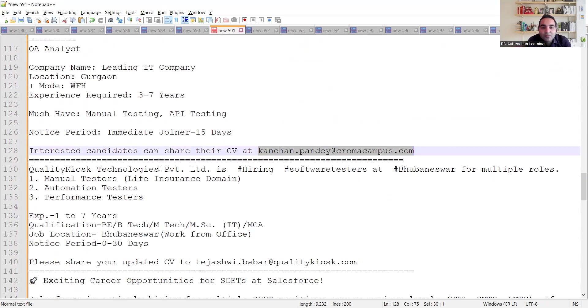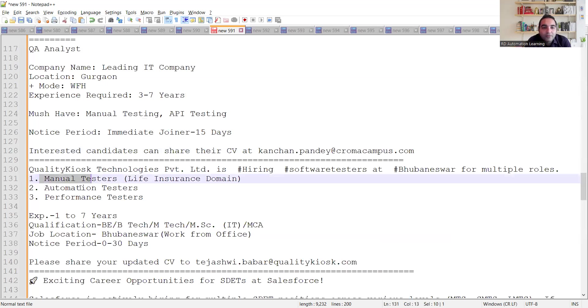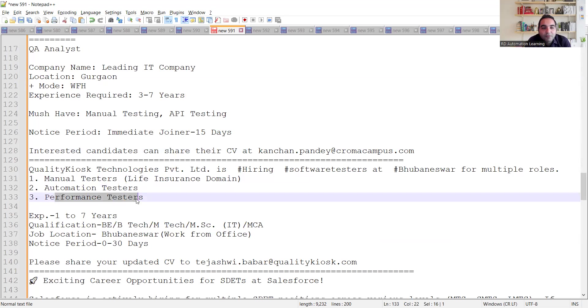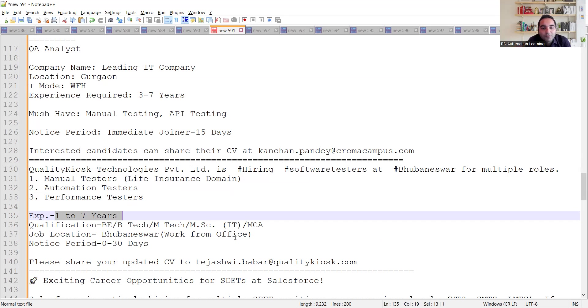Then Quality Chaos Technologies is hiring for software testers. They are looking for manual testers, automation testers, and performance testers. Experience required is 1 to 7 years. Location is Bhubaneswar. Work from office. This is the email address.